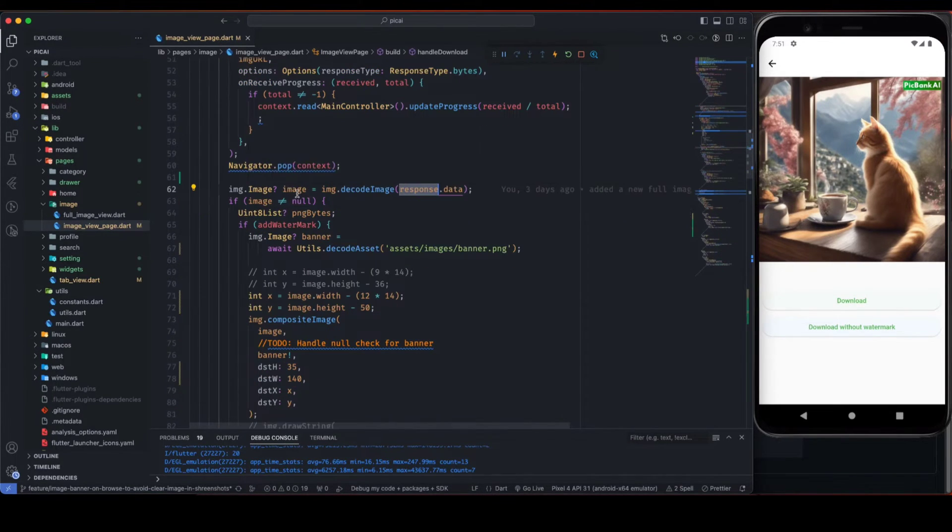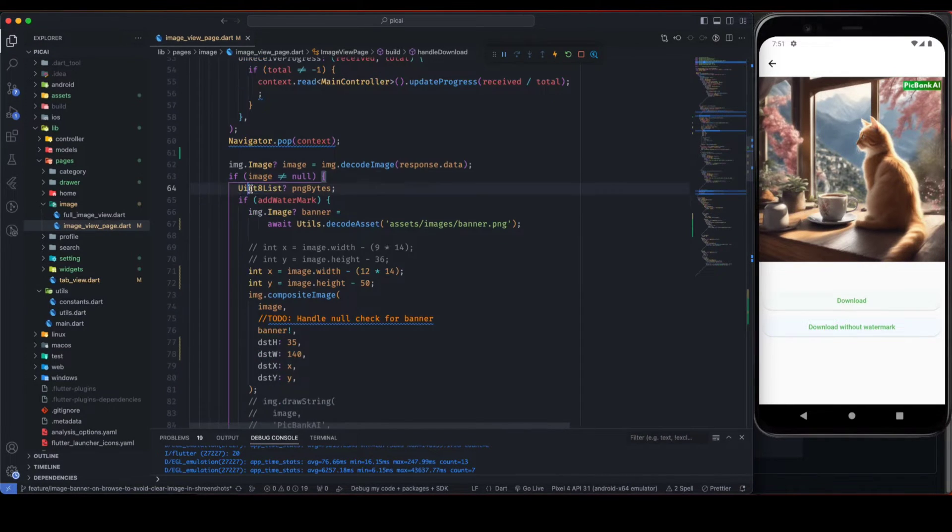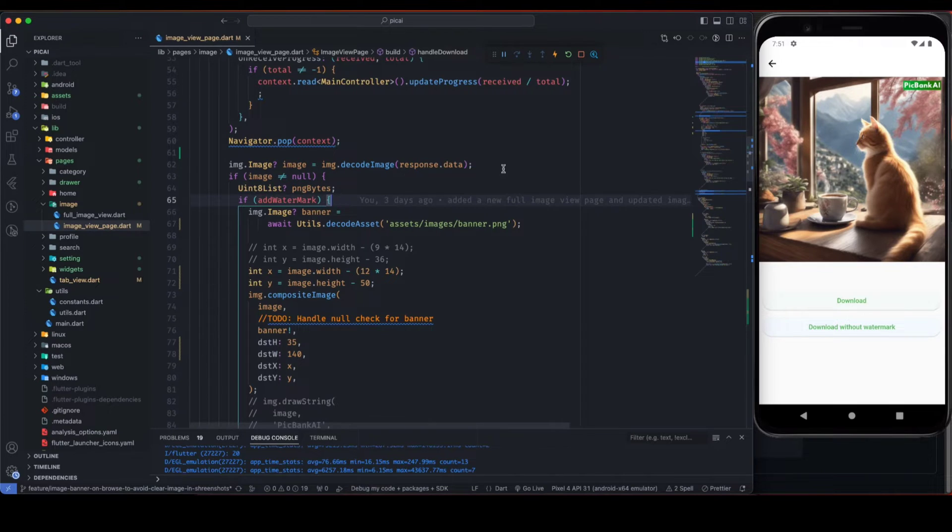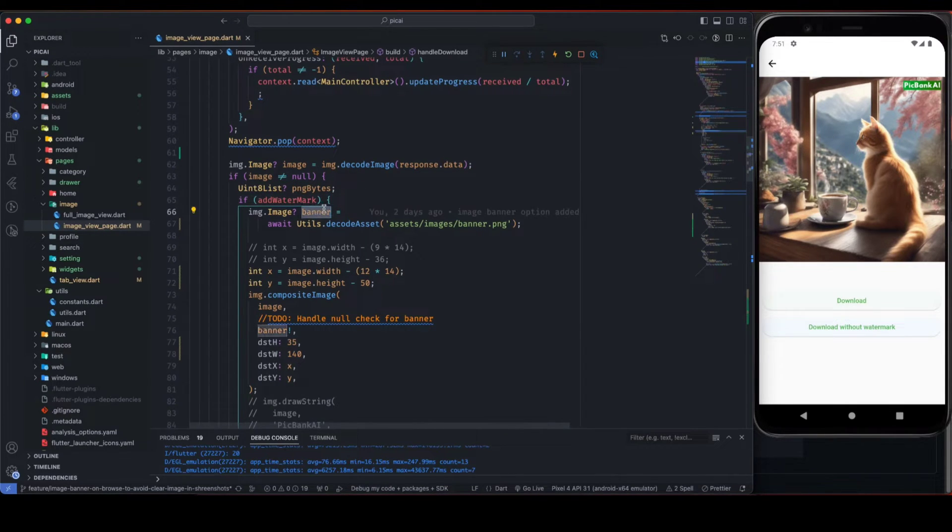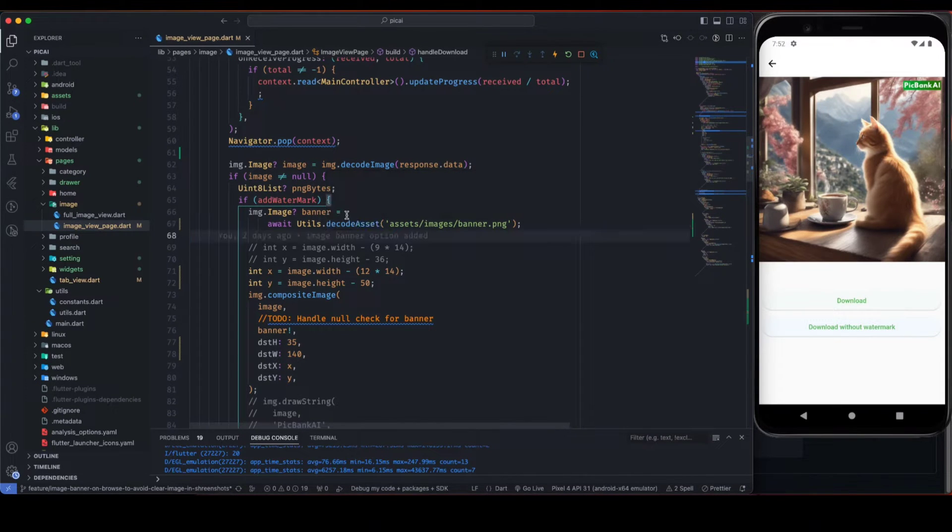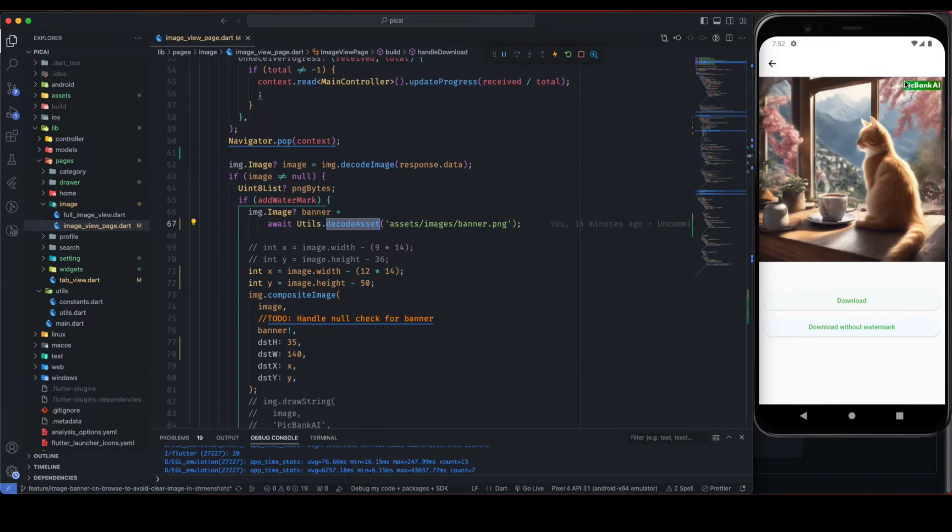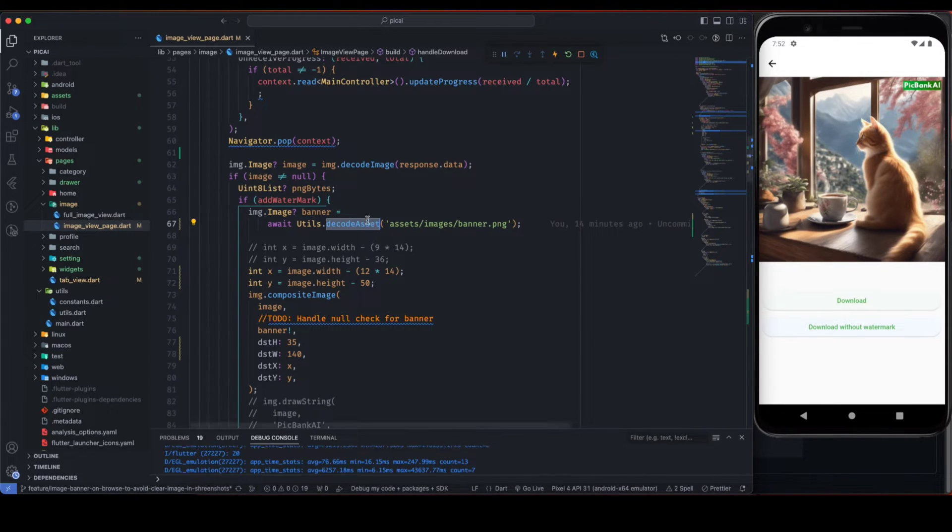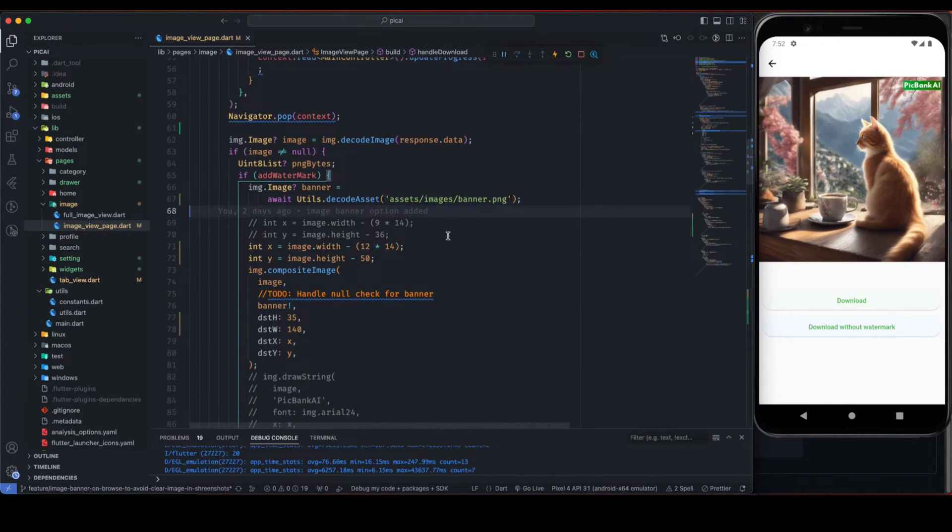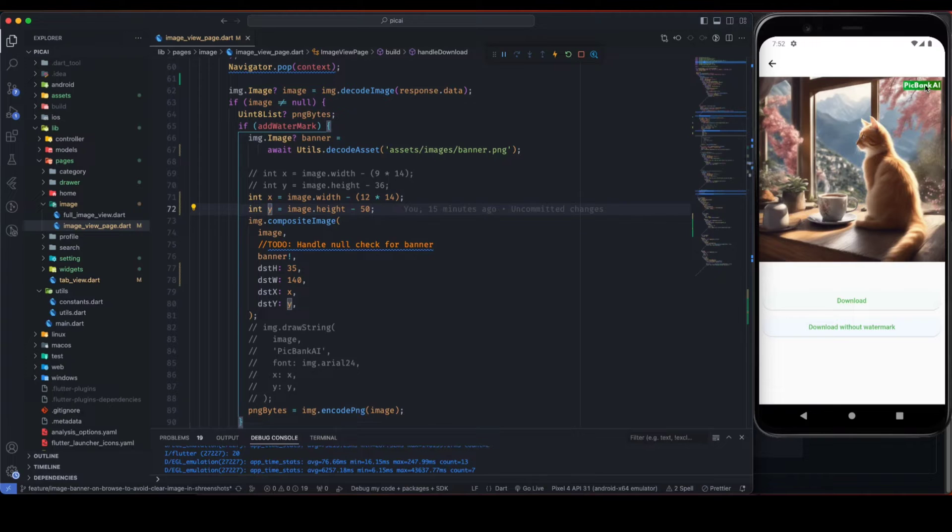Once we have decoded image we can manipulate it. And don't worry about these things, these are not relevant to this manipulation feature. And this is the banner, so this can be your asset image or network image. In my case I am using asset image because I am using a banner like this, PicBank AI, so it is an image.